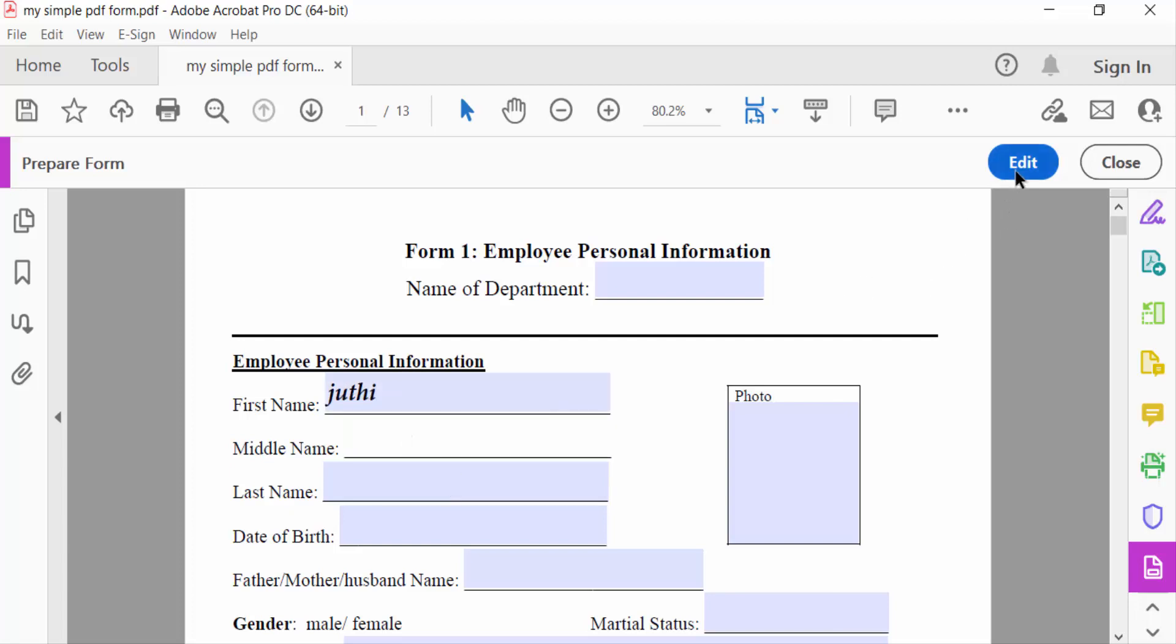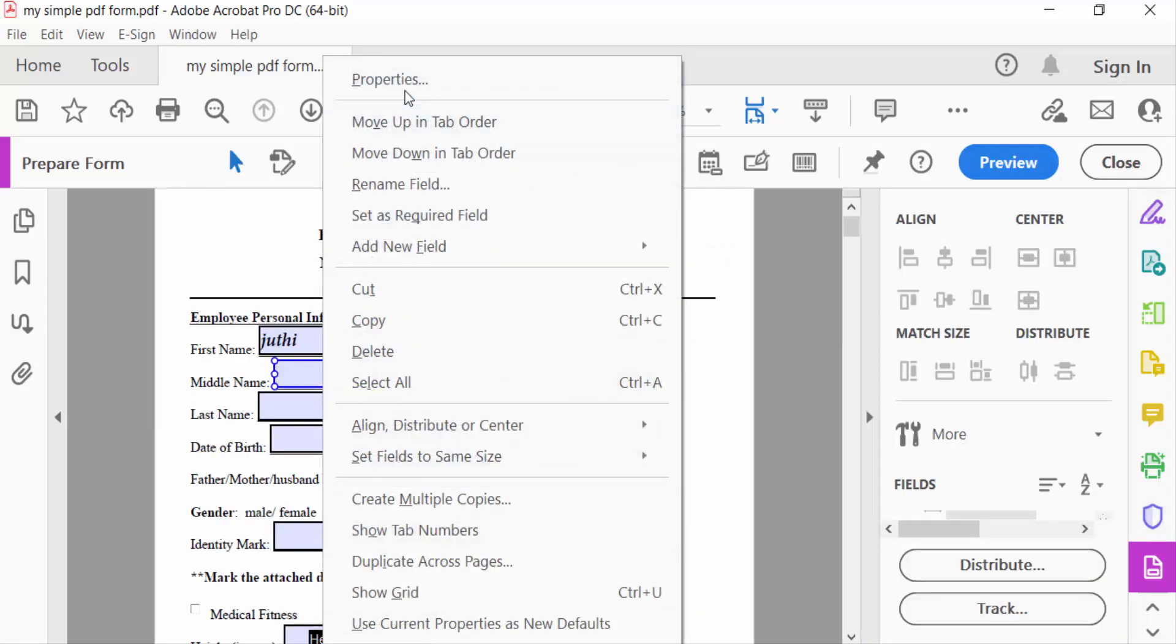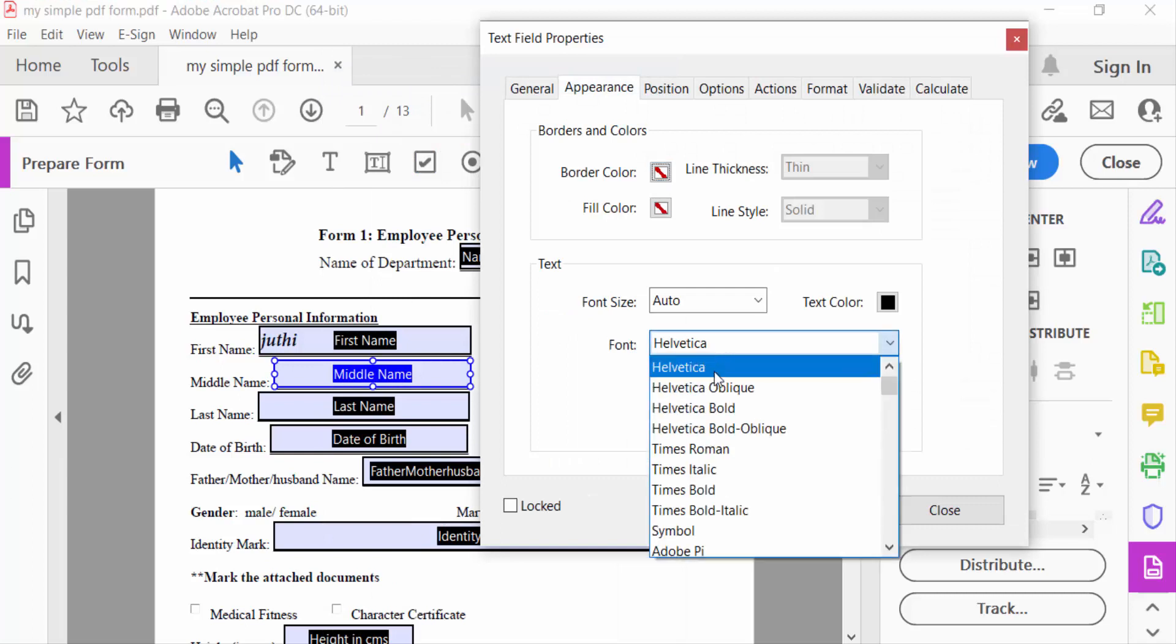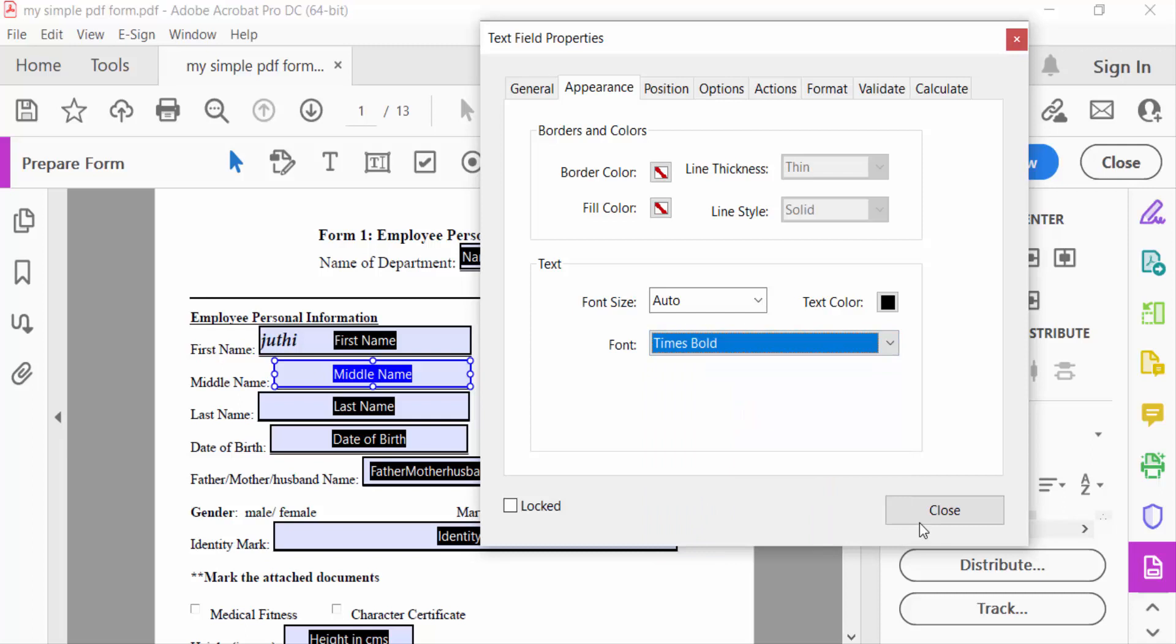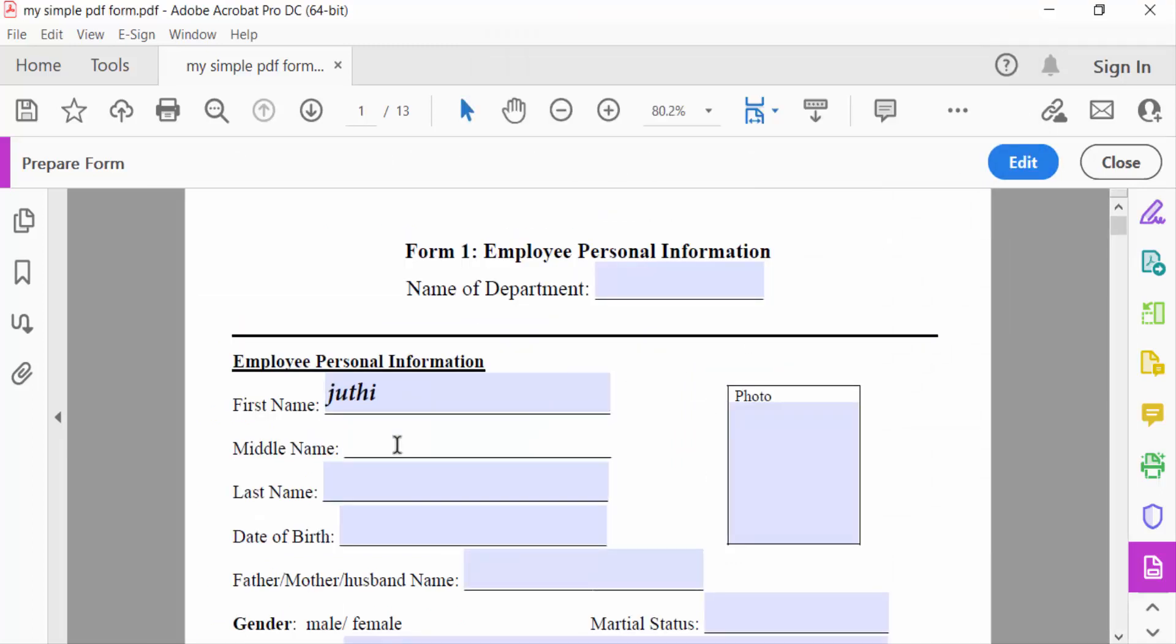I click the right mouse button and go to Properties and select Times Bold. Now close. Now I go to Preview and write something here.